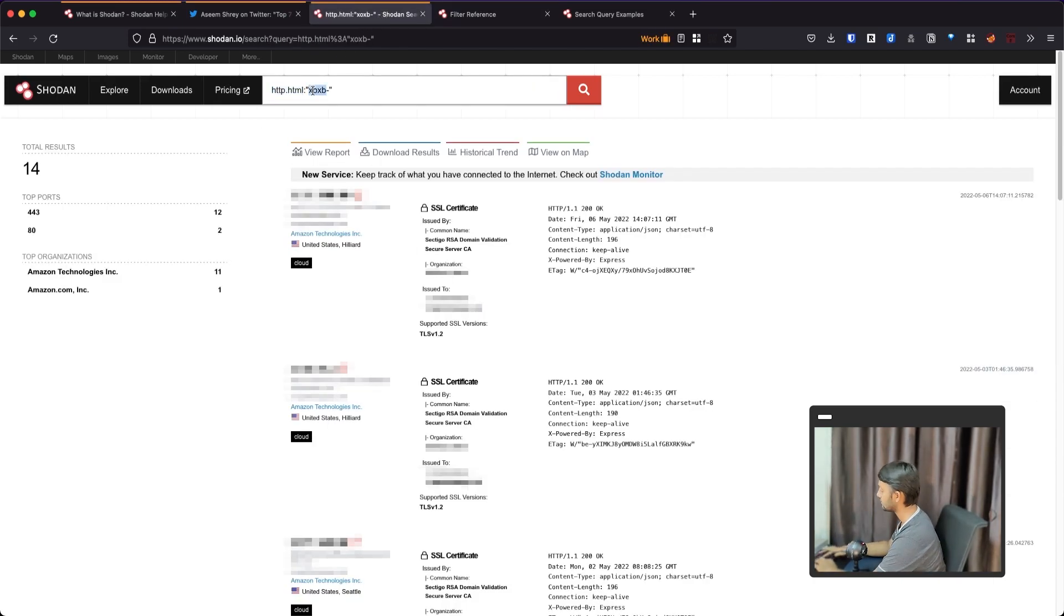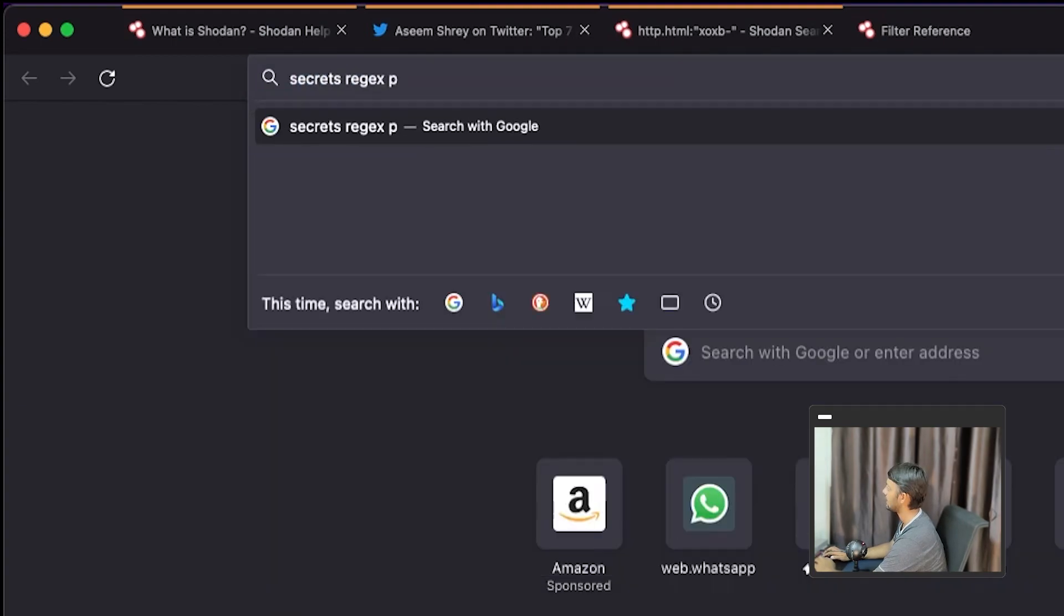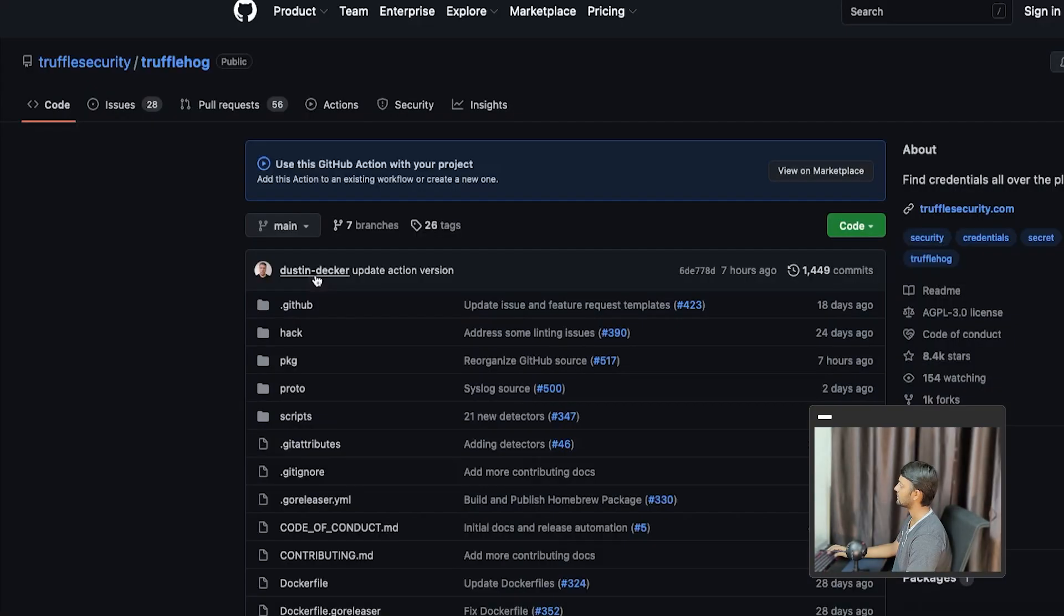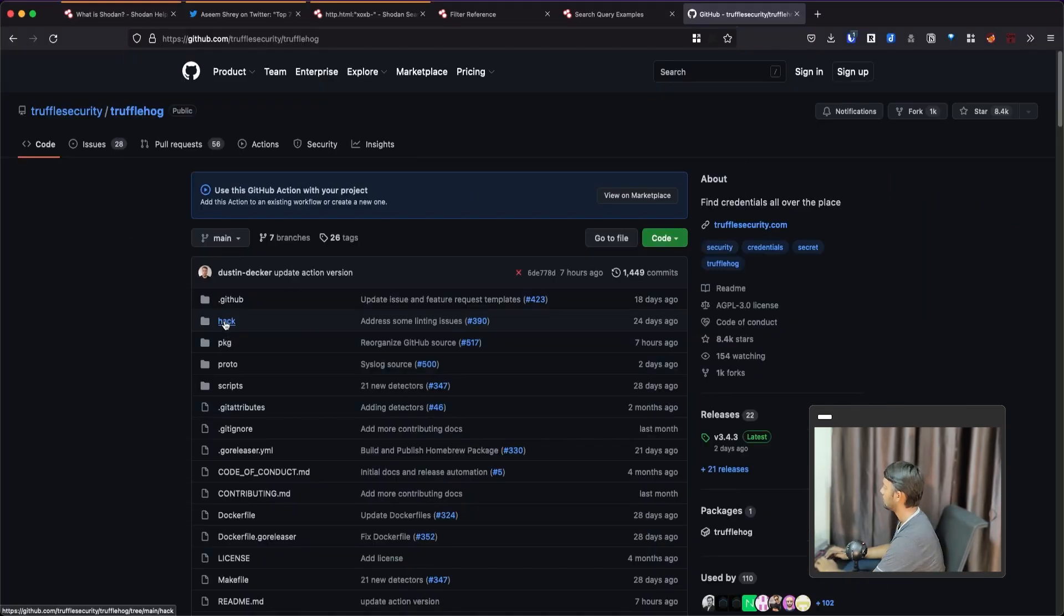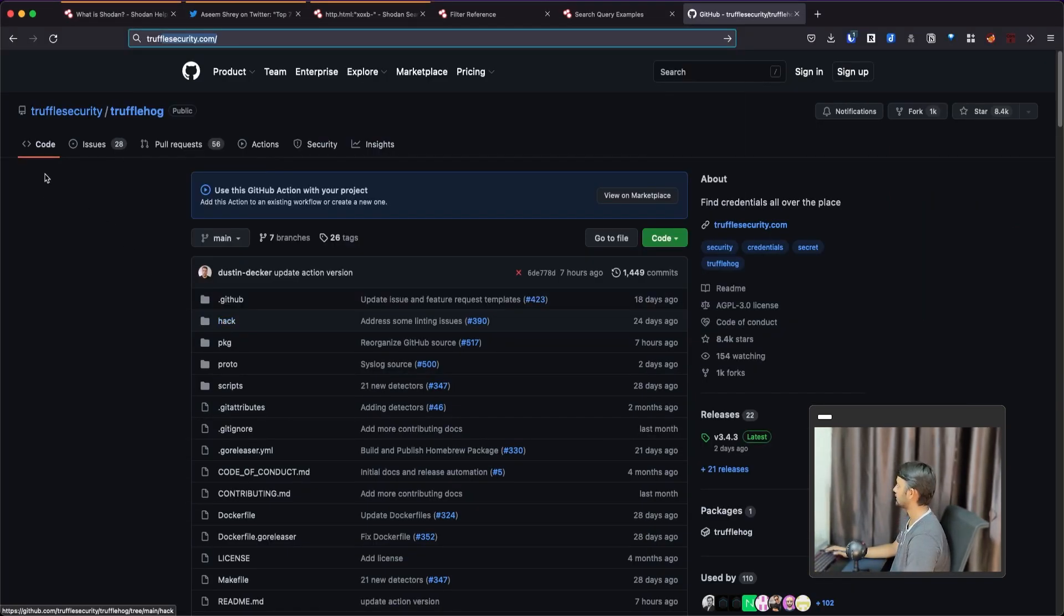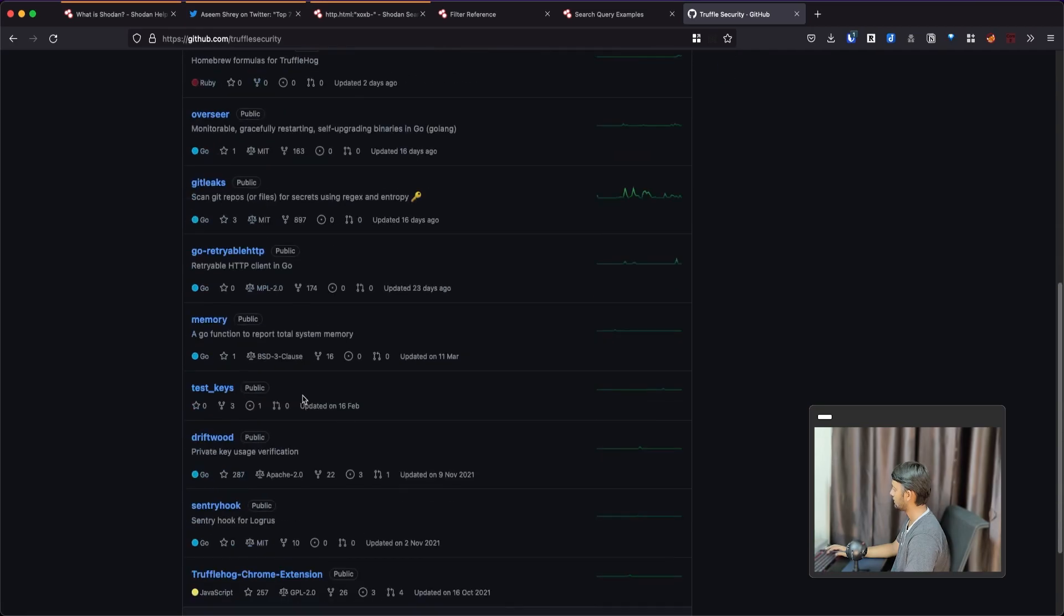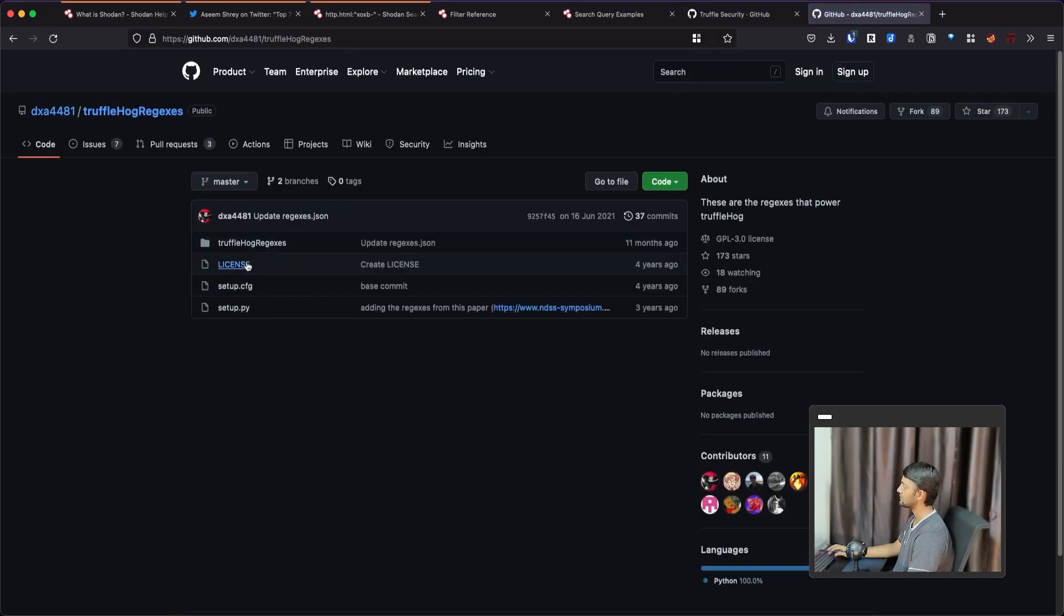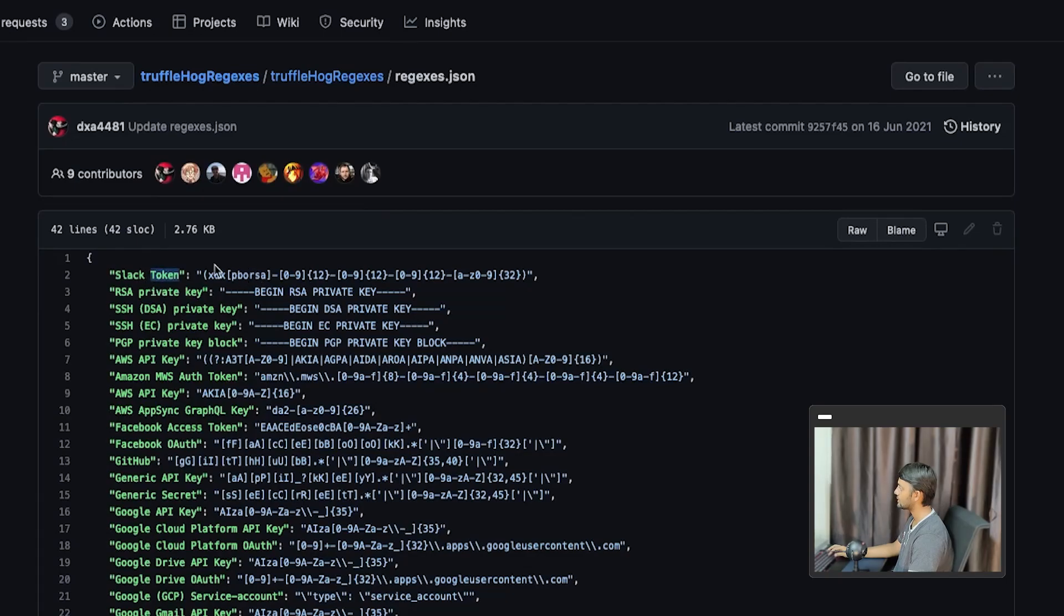There's this examples. You can see this example, just click on the search thing. It would automatically search for that. You can go through this. It's a summary version. Not every filter is being shown here, but it's good enough to understand how this works. So I have been using this http.html and xoxp. If you go and search for secrets, regex pattern, let's say truffle hog.